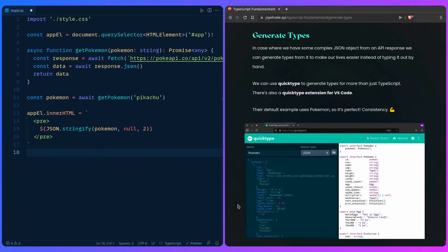In this last part, let's talk about how we can add type safety to API endpoints. There are two methods of doing this: we can generate the types from the JSON object, or we can use a schema validation tool like Zod, Joy, Yup, or whatever else you can think of.